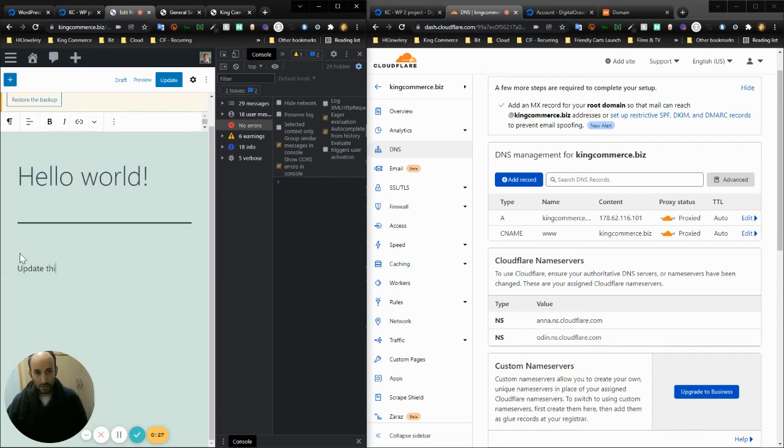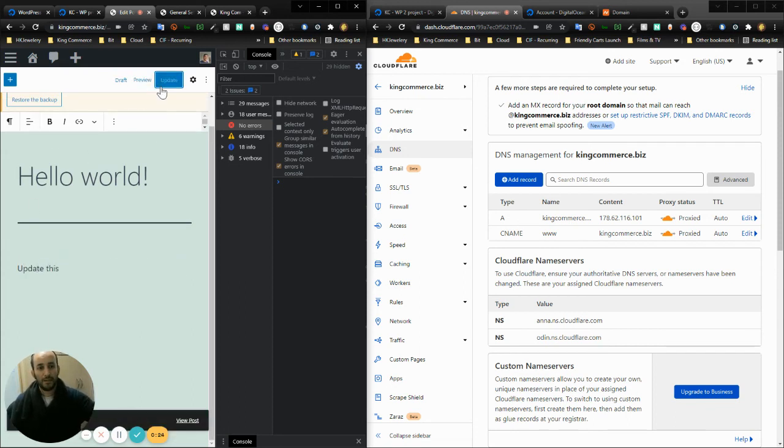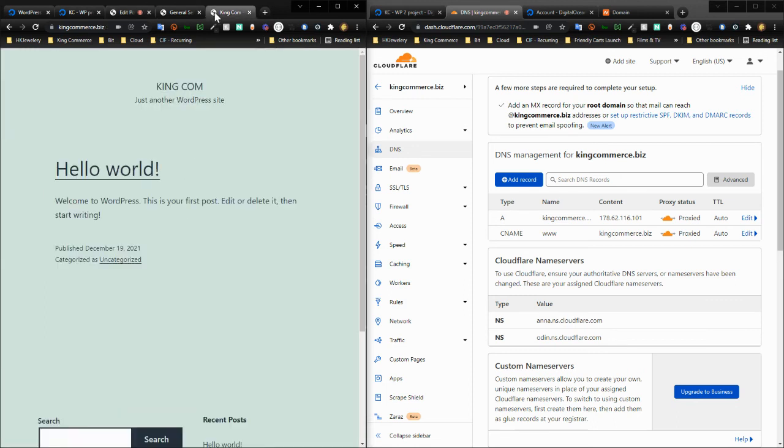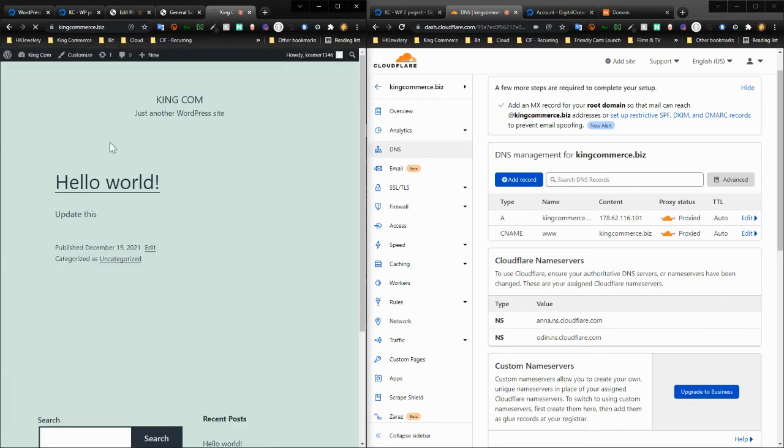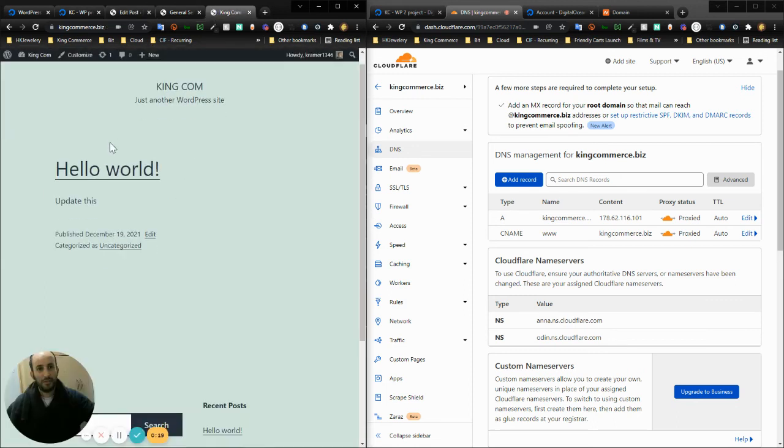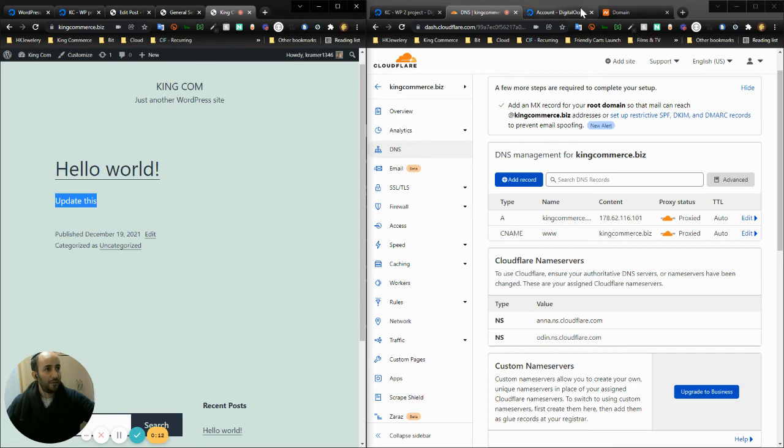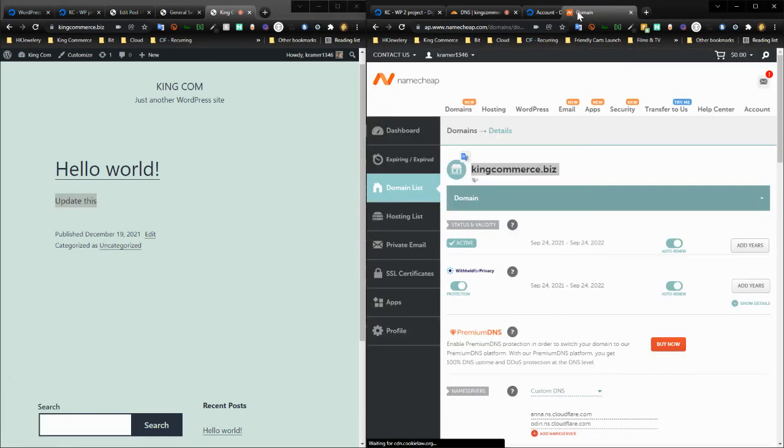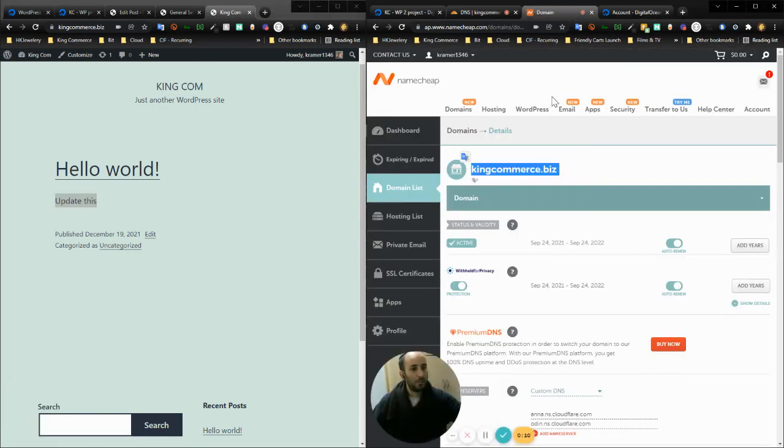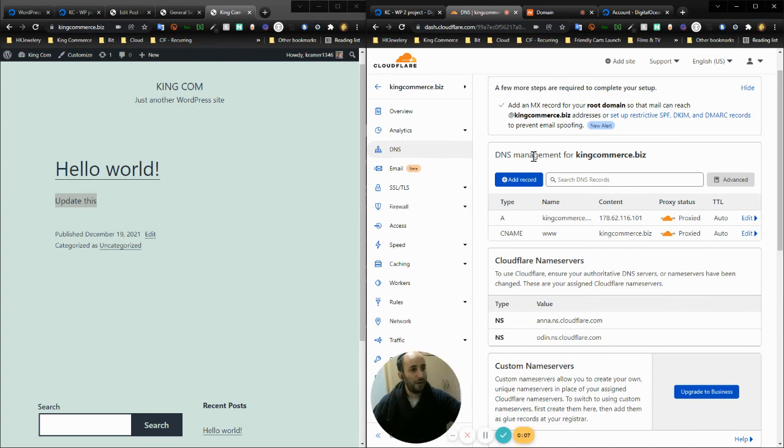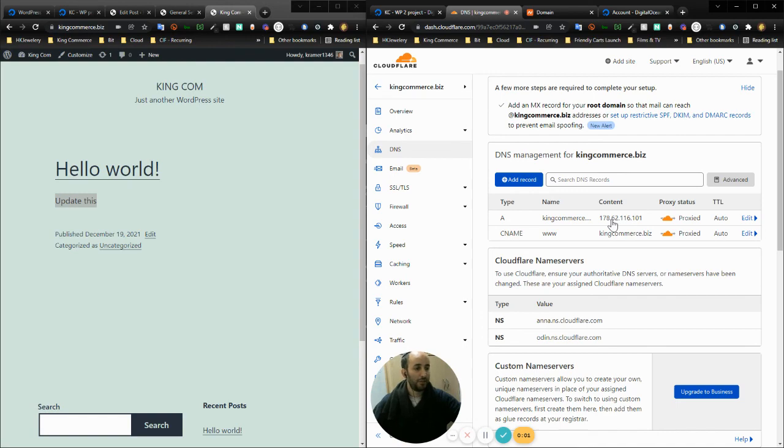That's cool. Let's say I go to the website and reload, and there it is. Update this. It's been successfully updated. So that's pretty much how we do that. Again, from Namecheap we point to Cloudflare, from Cloudflare we have these two records, and we point that at the IP of Digital Ocean.